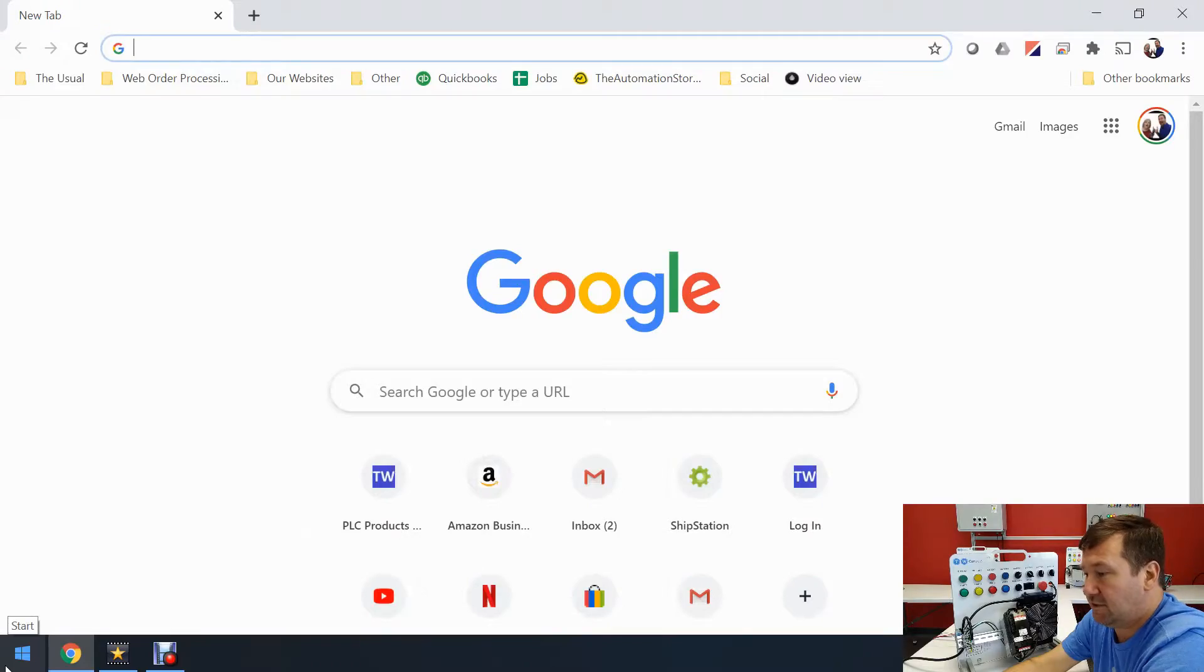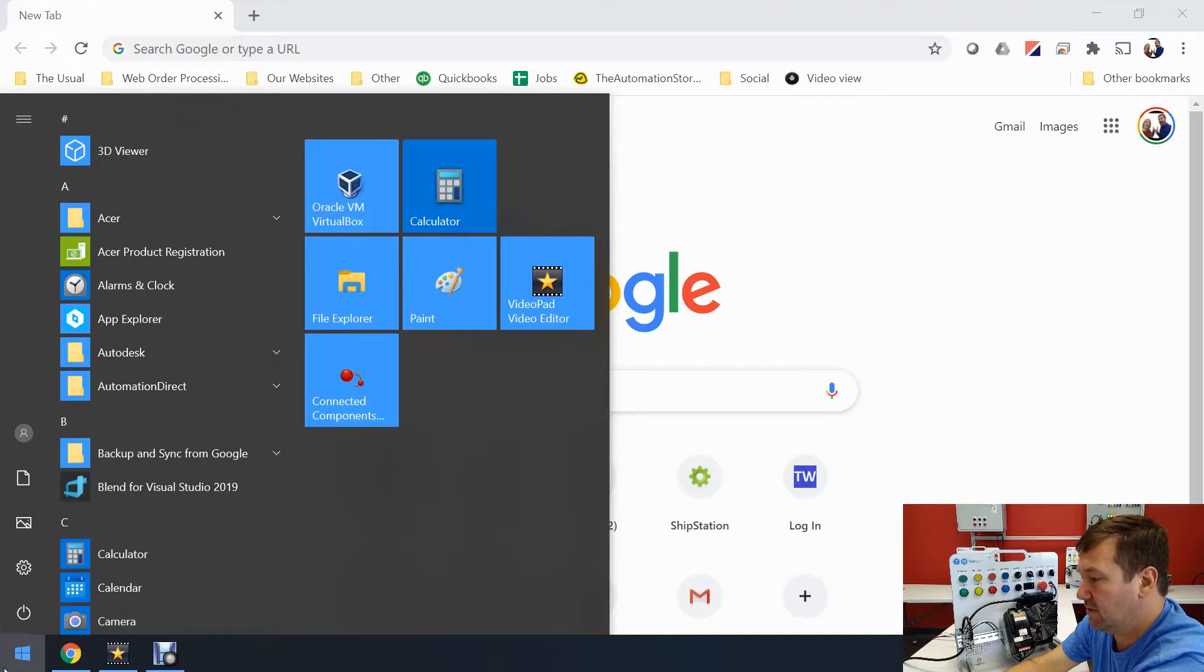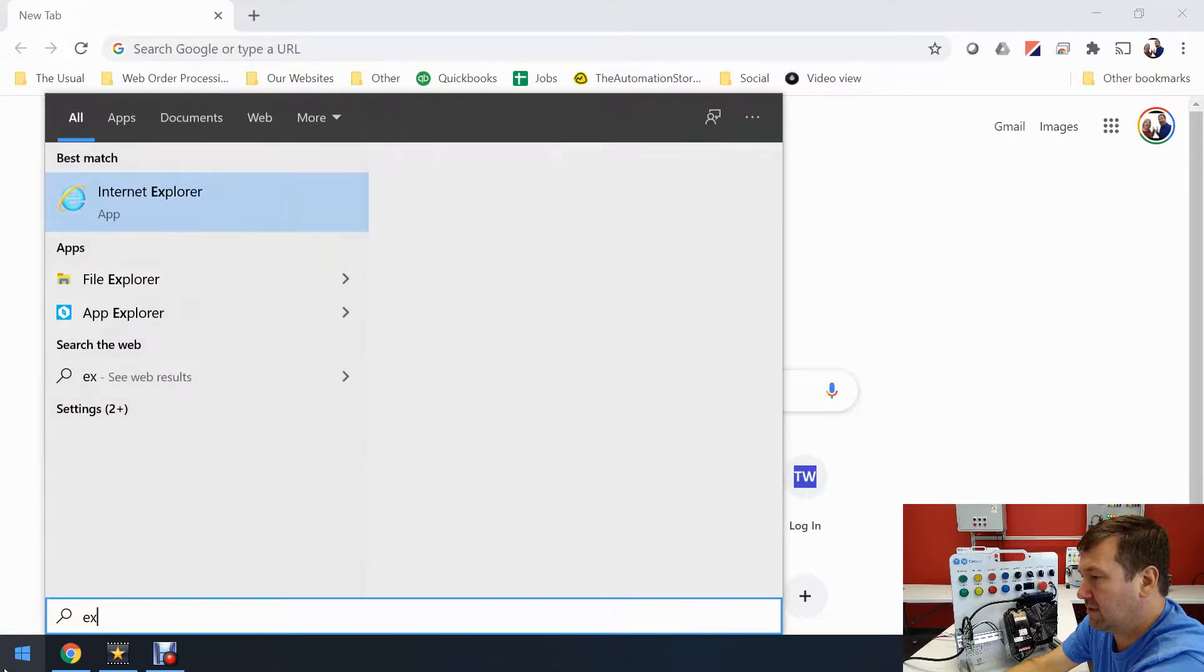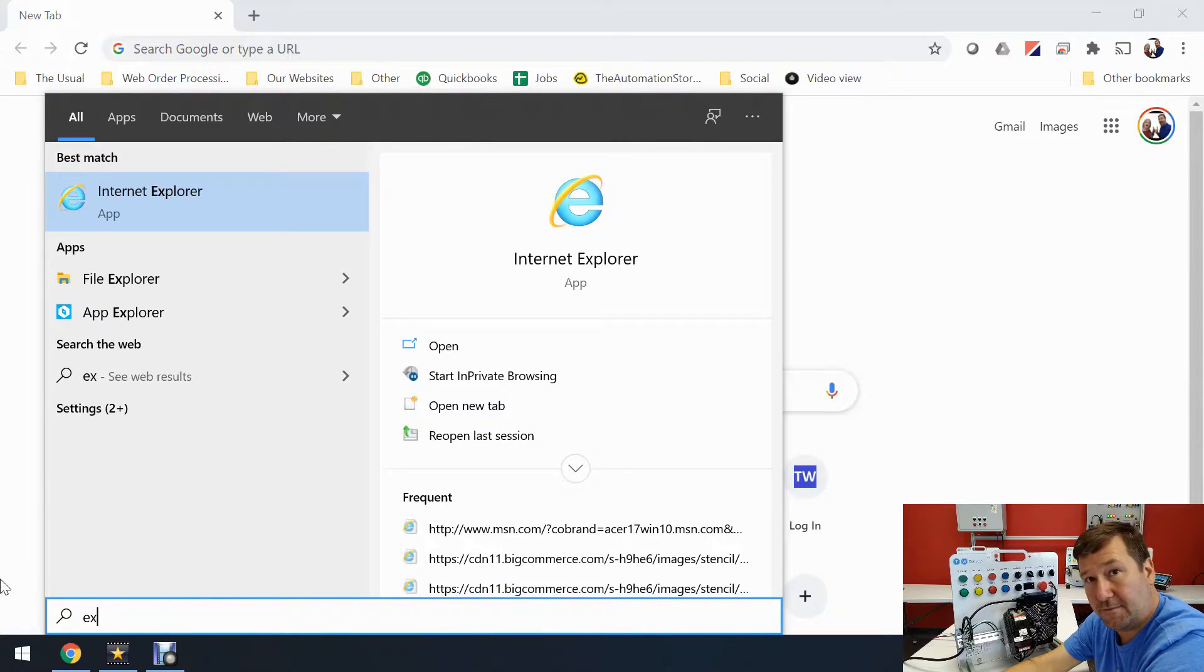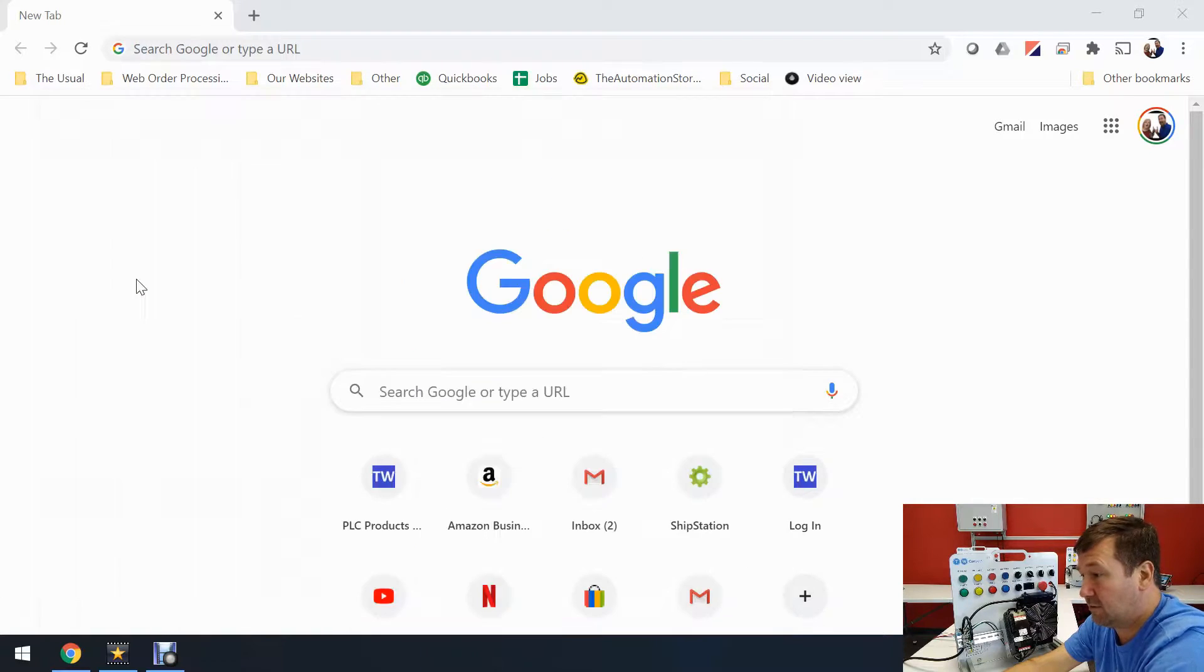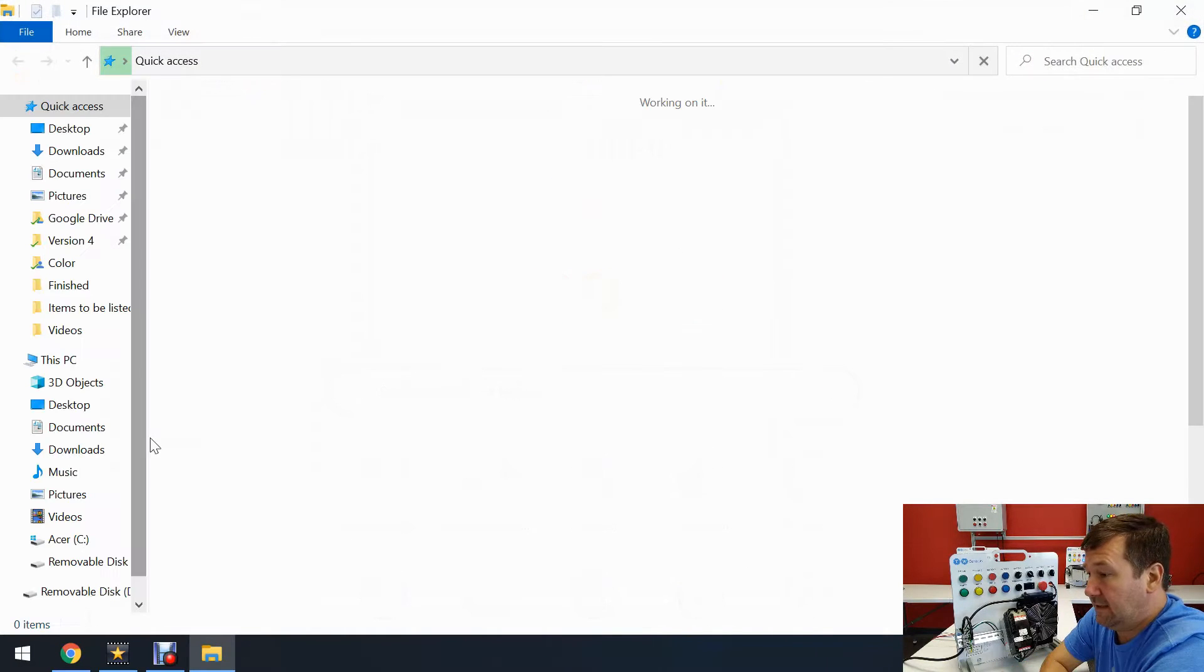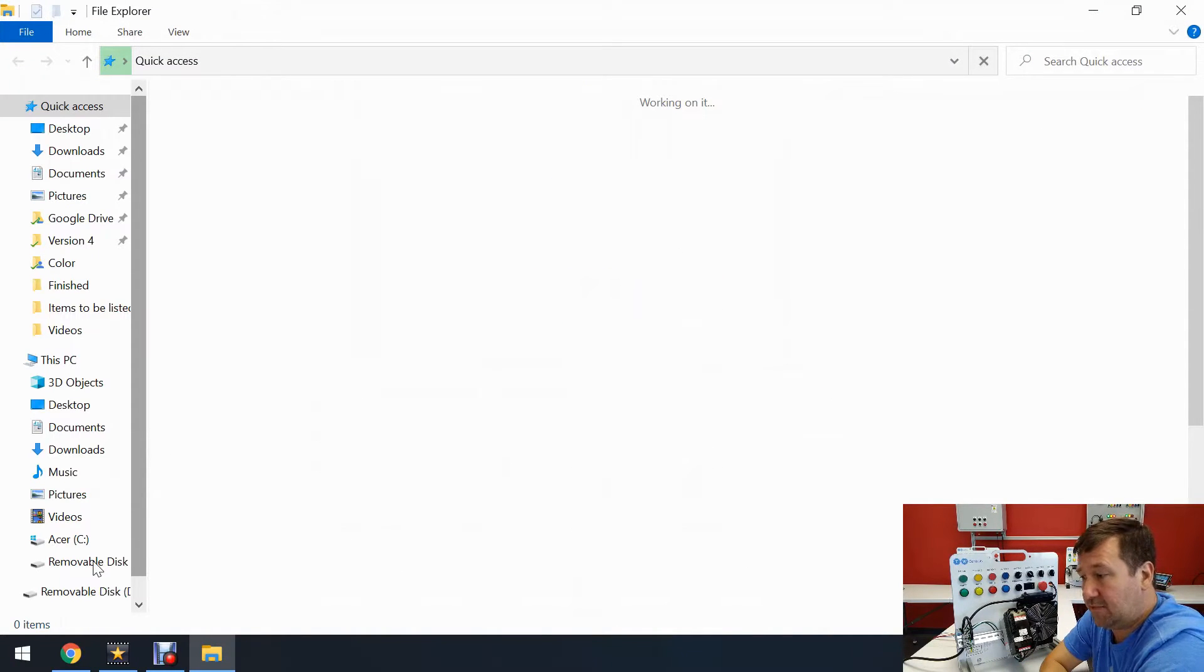So go to your Start menu and just start typing Explore. And two things are going to come up, Internet Explorer and File Explorer. We want the File Explorer. And then down at the bottom, you're going to see this removable disk.